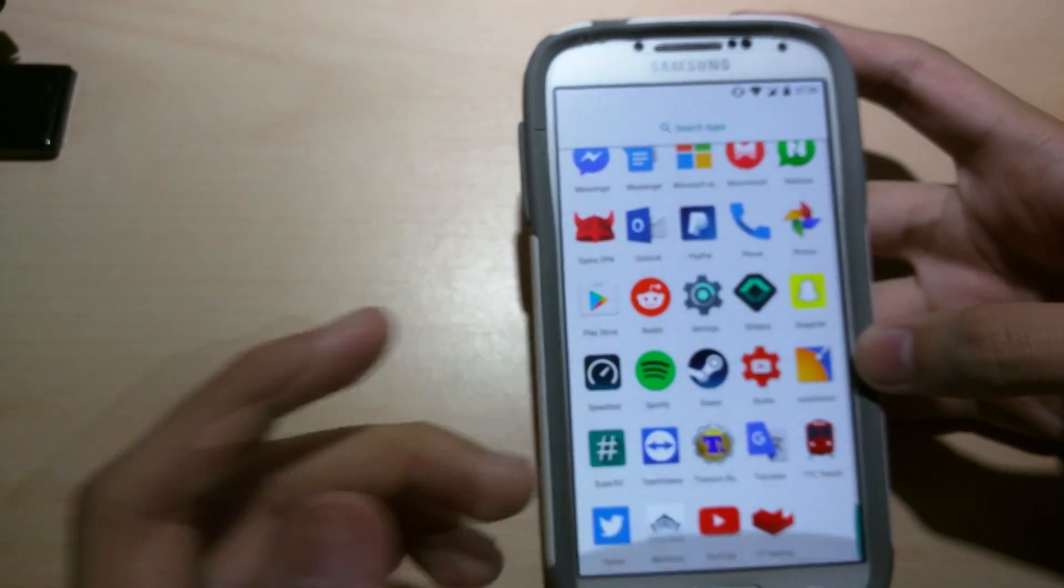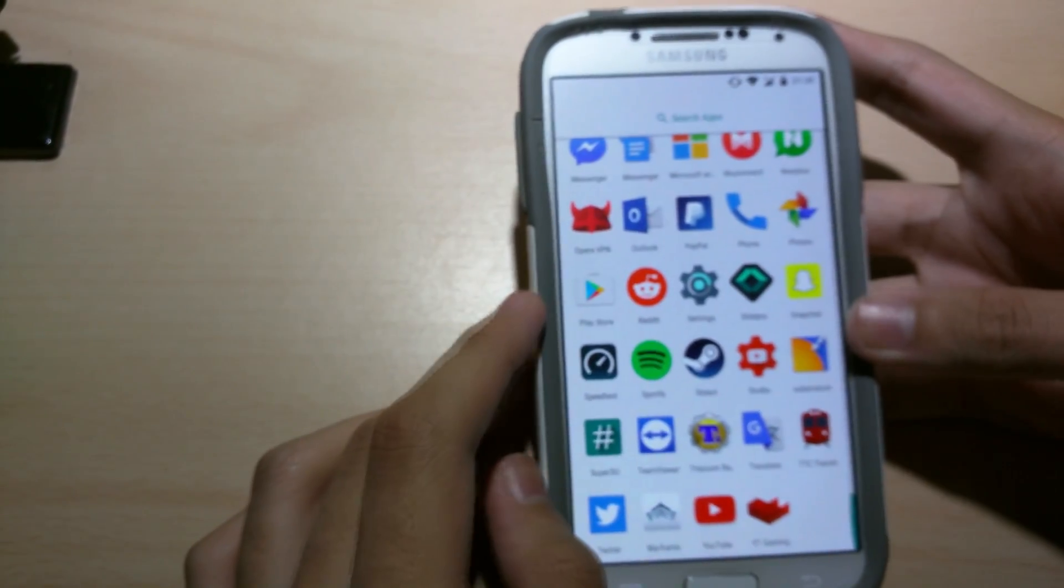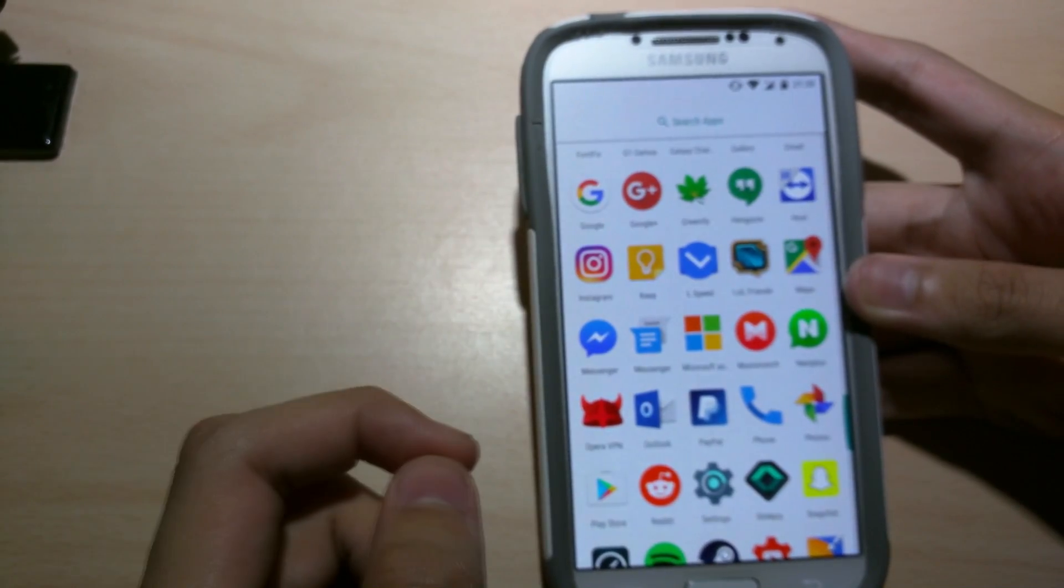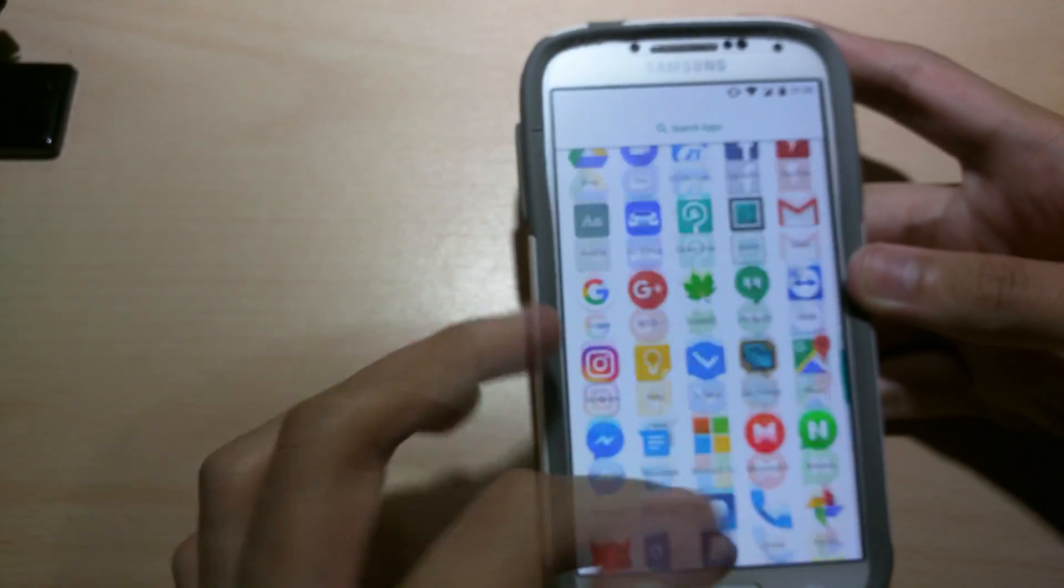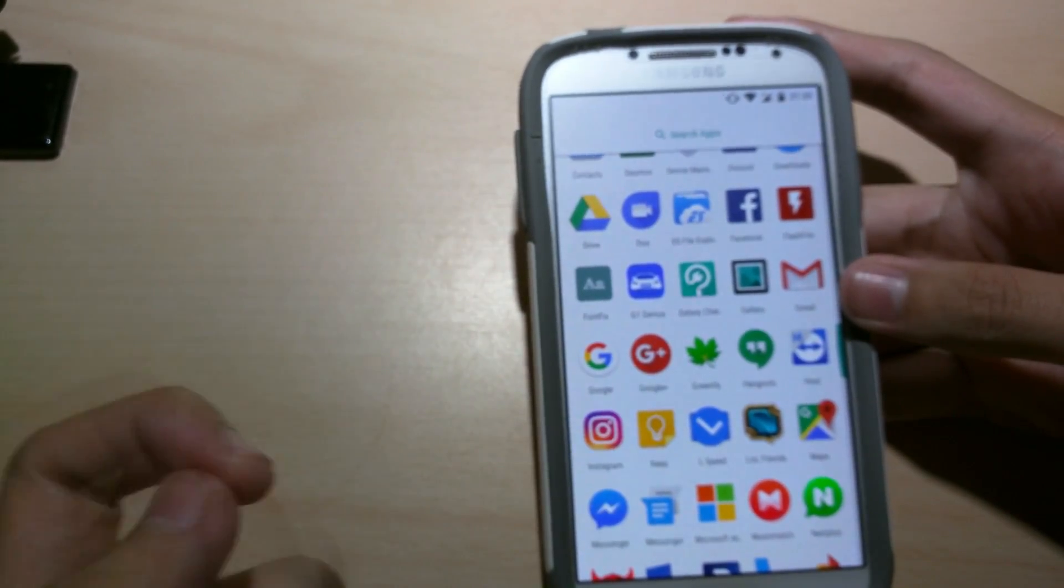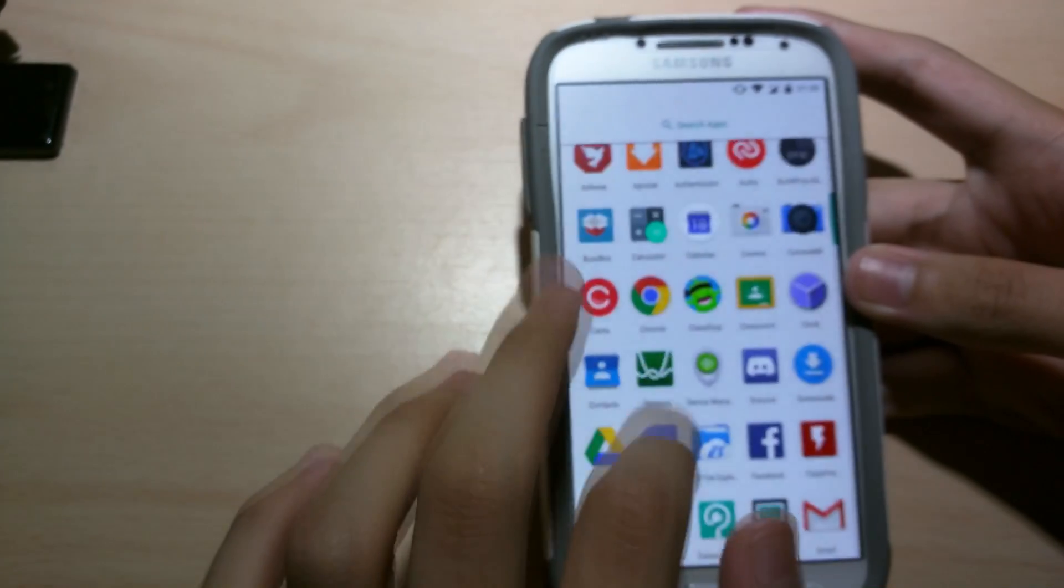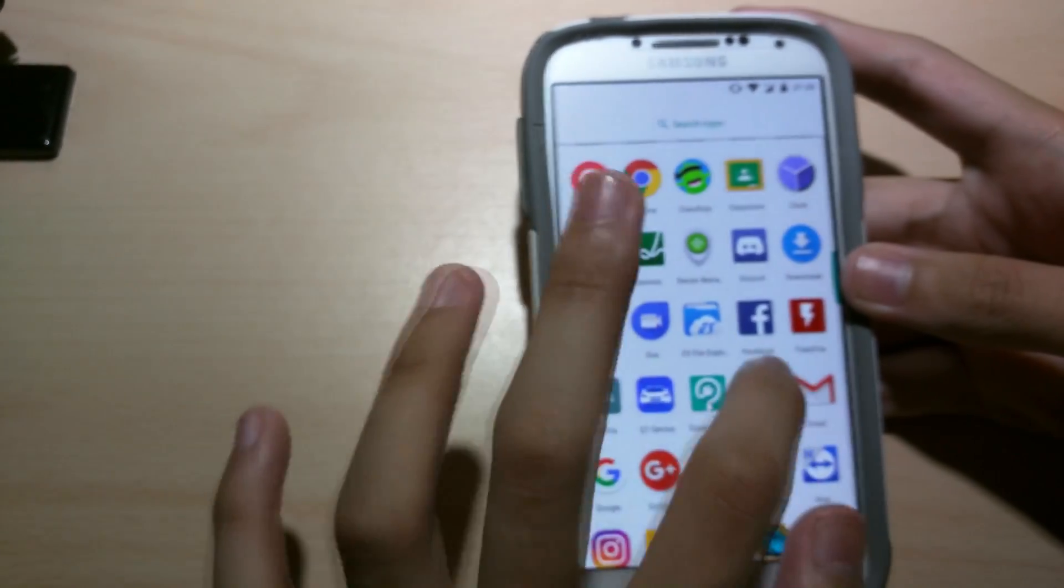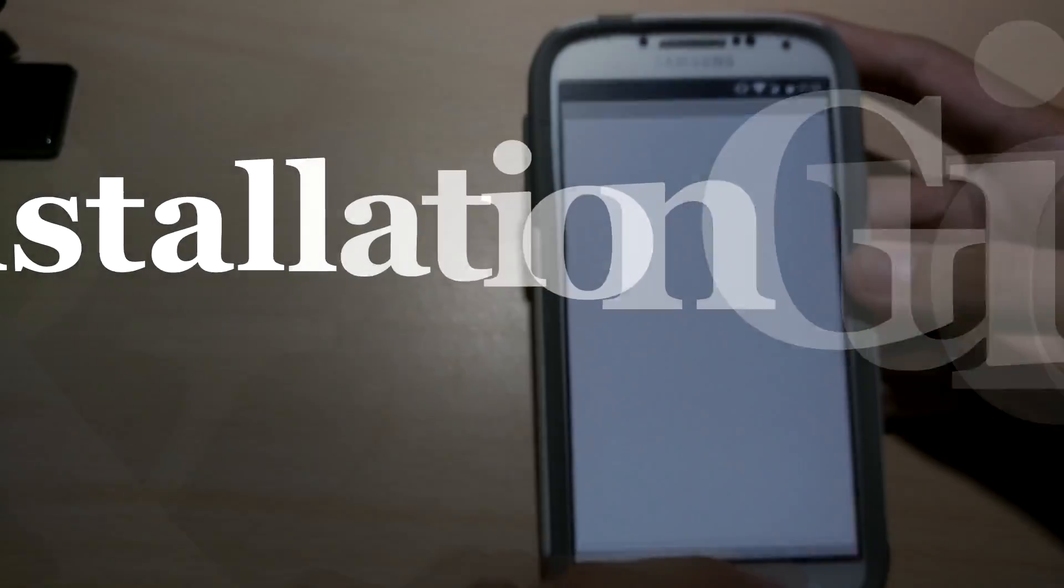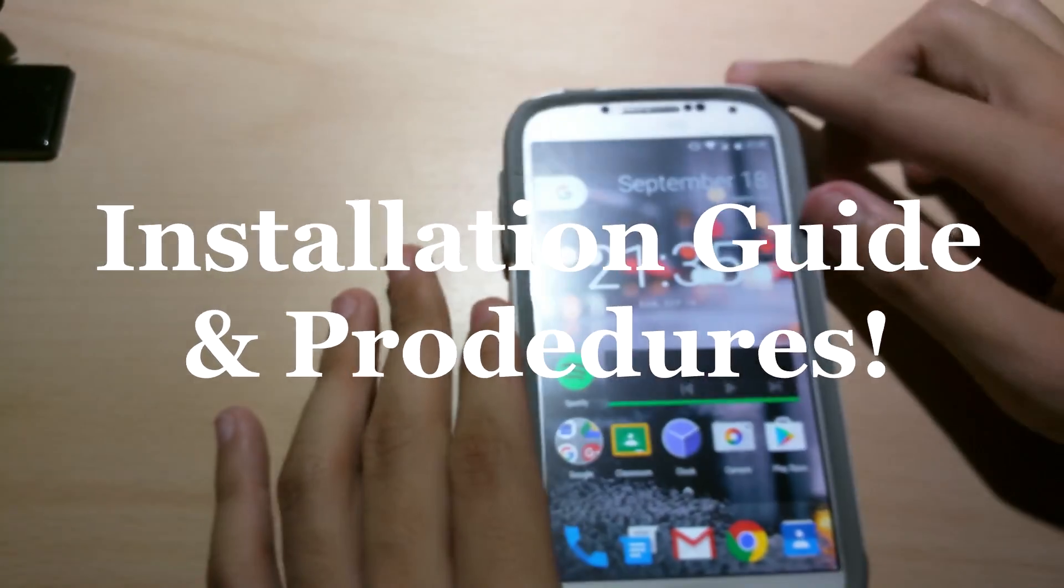Yeah basically that's all the ROM has. It's very smooth. No crashes. No boot loops whatsoever. And every time I open an app, it's quick. Quick and easy. Alright so now I'm gonna show you guys how to install this ROM.